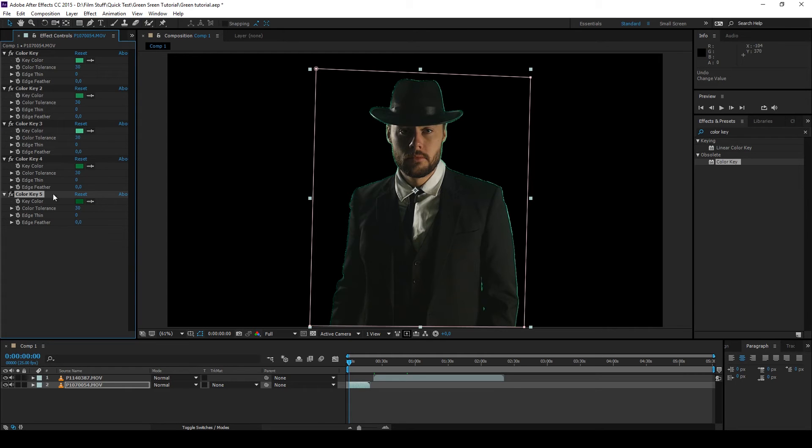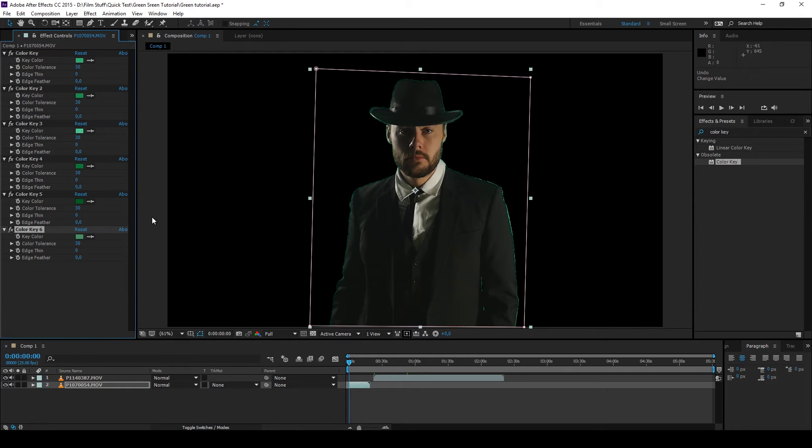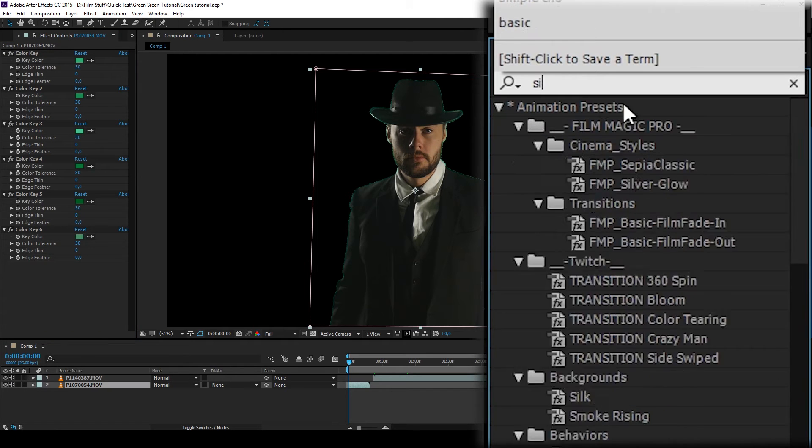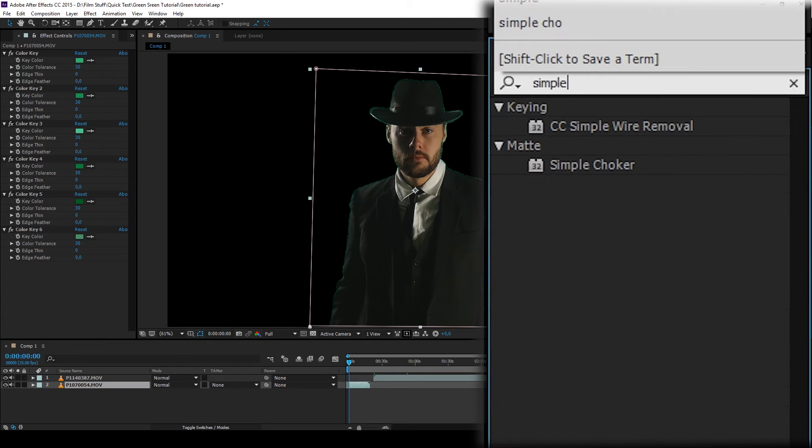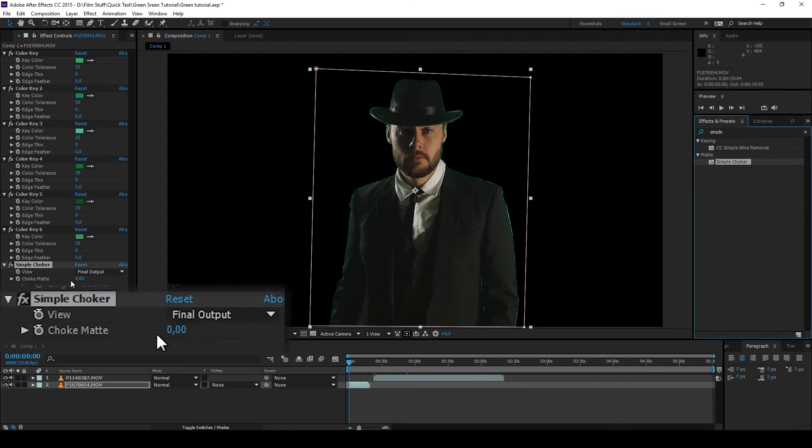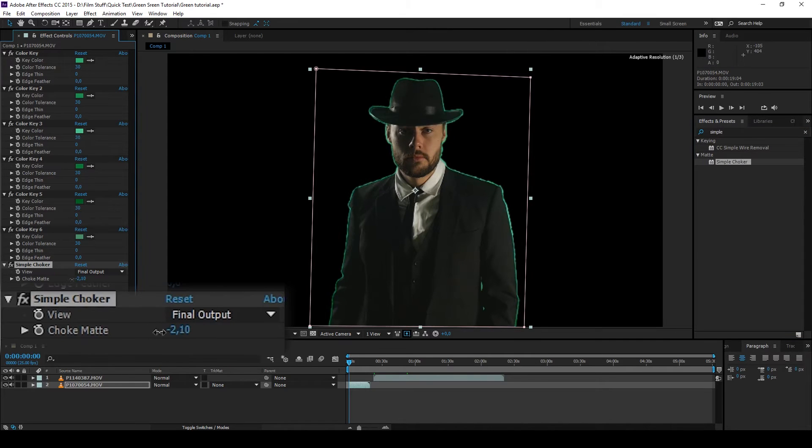Go back to Effects and Presets and type in Simple Choker. This will help to create an outline which we're going to use as our color key.